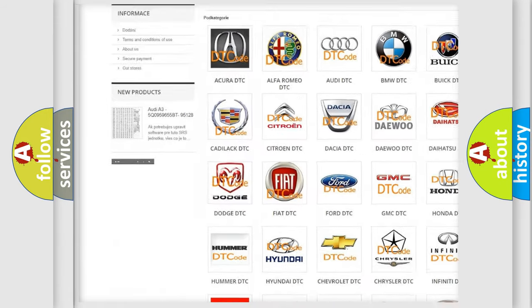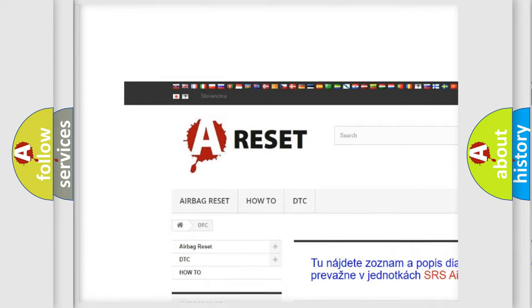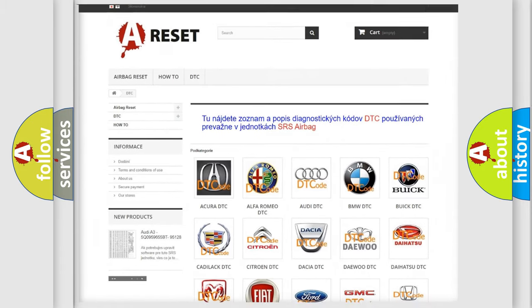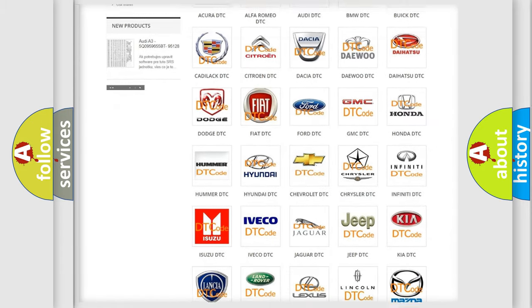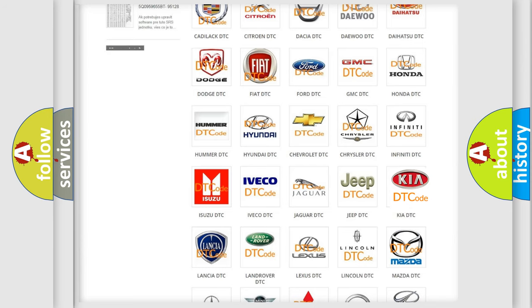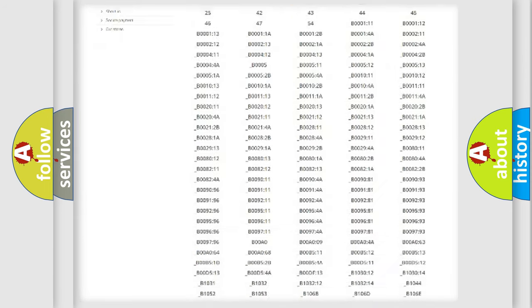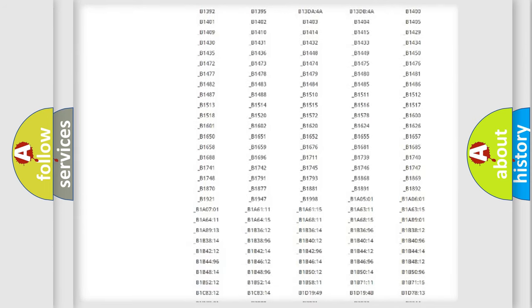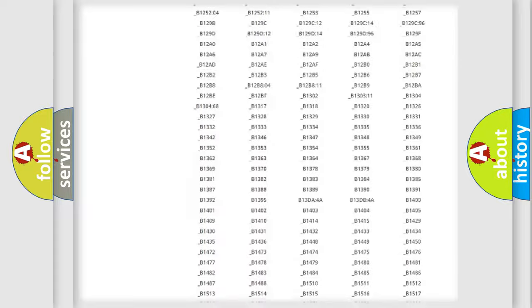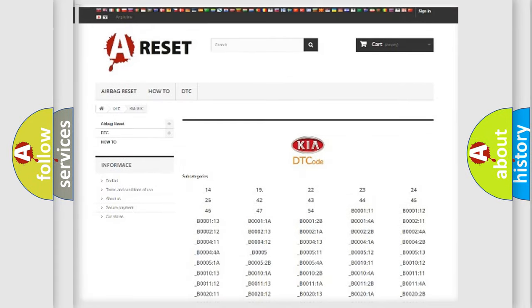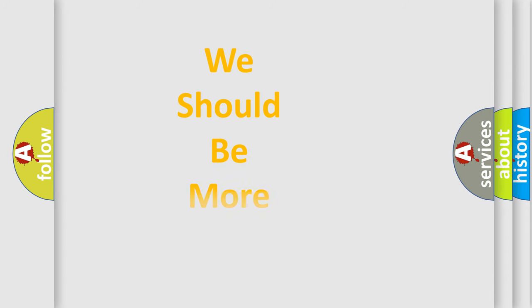Our website airbagreset.sk produces useful videos for you. You do not have to go through the OBD2 protocol anymore to know how to troubleshoot any car breakdown. You will find all the diagnostic codes that can be diagnosed in KIA vehicles, and many other useful things.